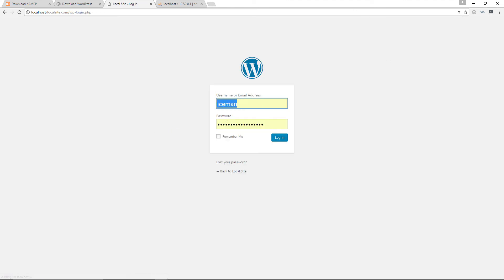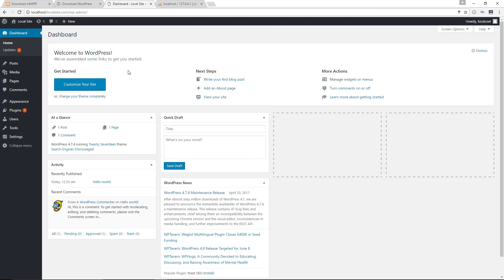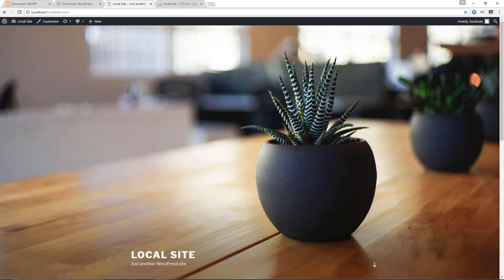Log in with your username 'localuser' and the password you set. Click Log In, and there you go — WordPress is successfully installed. Click on 'Local Site' to visit your front page. You can see it's using the WordPress 2017 theme. That's how you install WordPress locally on your PC.